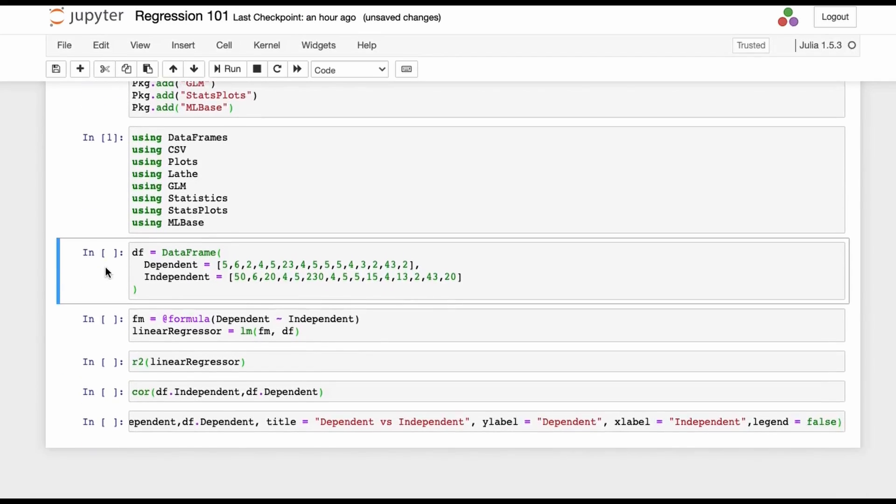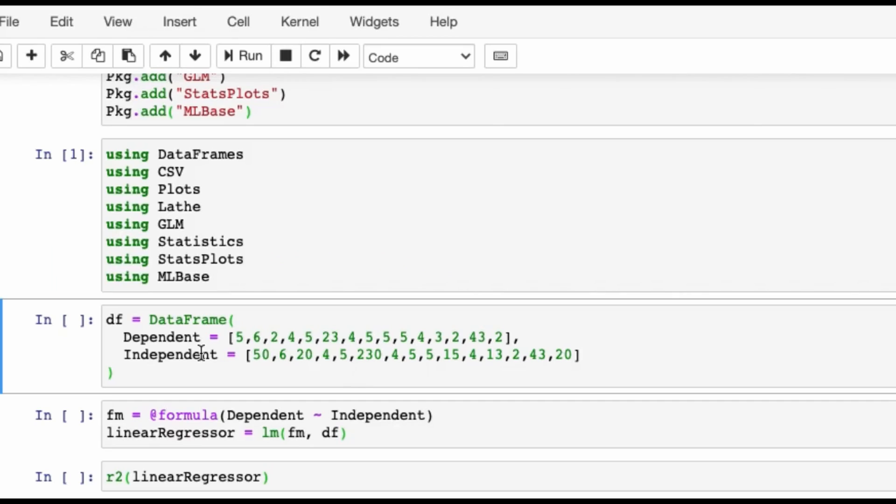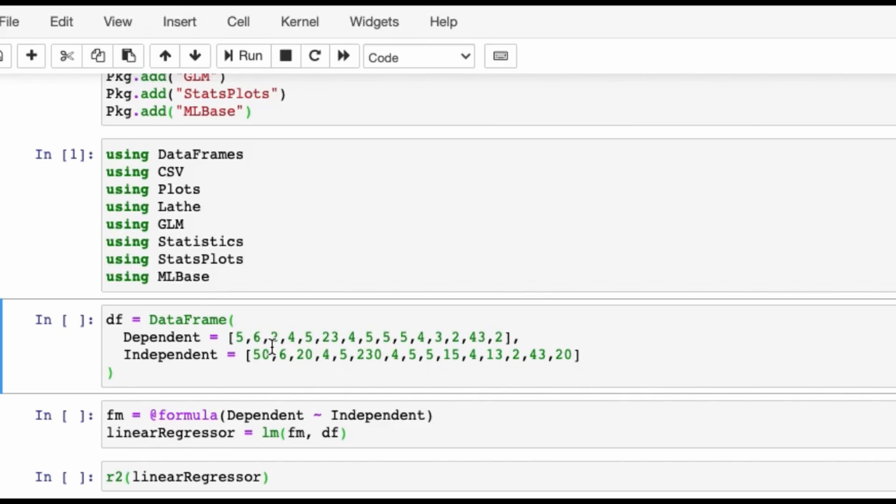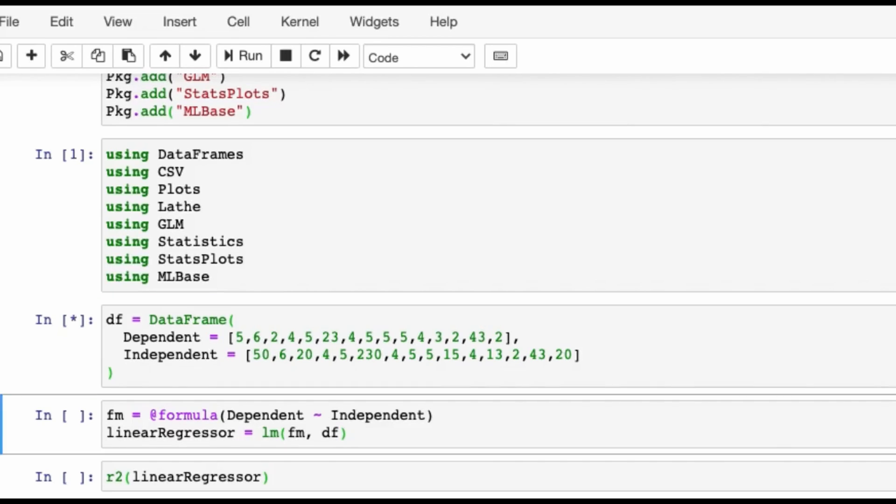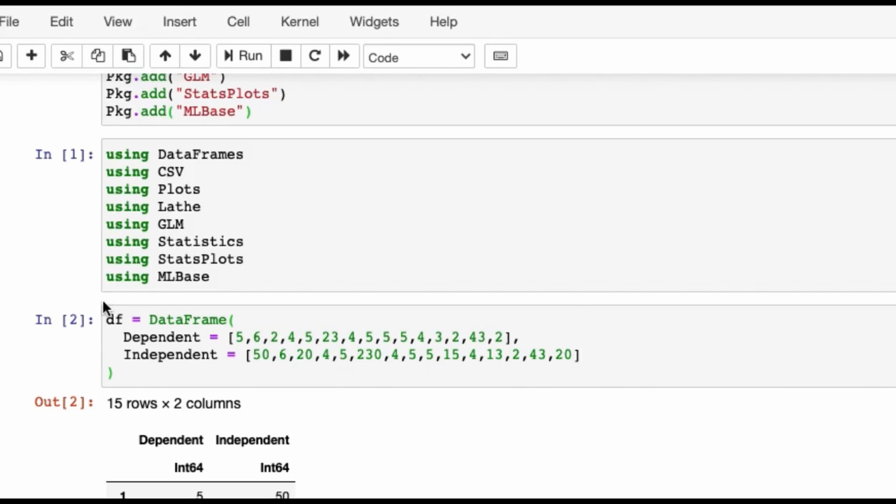Now let's make a data frame. Ours will be a very simple data frame—a dependent column and an independent column. I'm not worried about how many elements we have chosen for the dependent or independent; we just need to demonstrate how to do regression. Let's do a shift enter on this. You see there's a star over here. It will change to a number—two, yes, because the previous one was one.